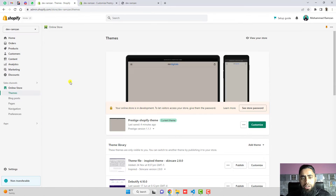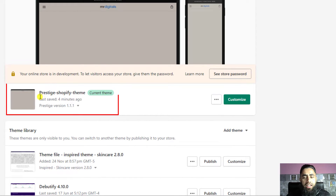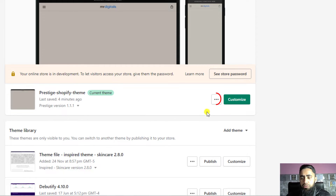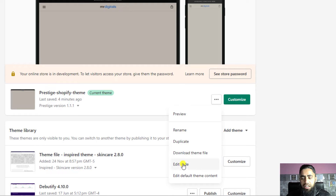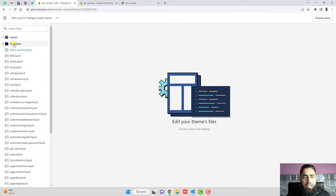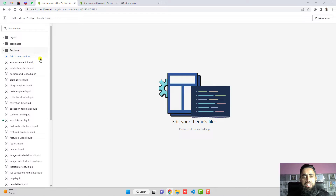Let me show you step by step. First of all, go to your Shopify store dashboard. Here you can see I already have the Prestige theme installed — if you have any other version this will work fine. Click on the three dots, then click on Edit Code.